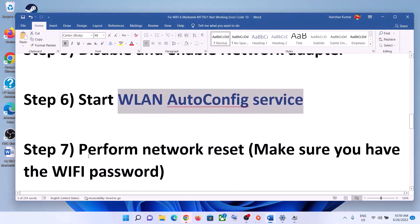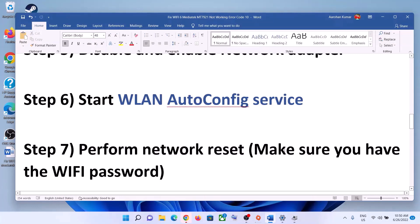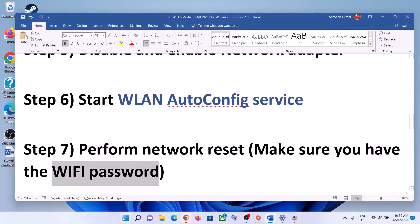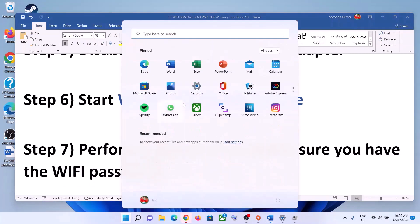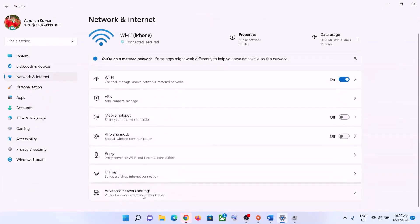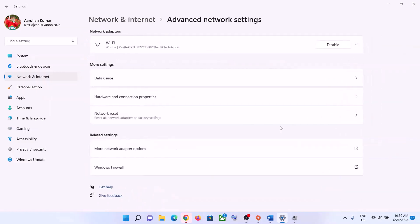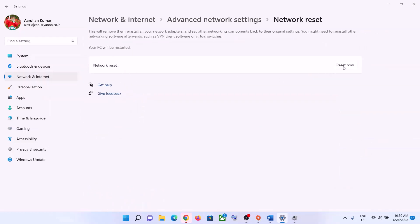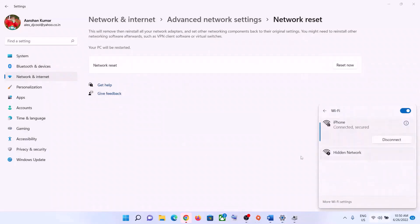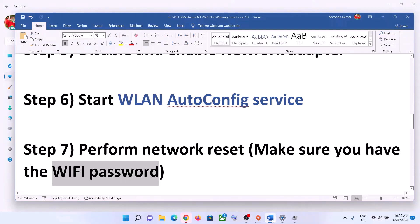The next step is to perform a Network Reset. Before you do this, make sure you have your Wi-Fi password, as it will be required afterwards. Go to Start menu, click Settings, then Network and Internet. In Windows 11, click Advanced Network Settings then Network Reset. In Windows 10, scroll to the bottom to find Network Reset. Click Reset Now, then Yes. Your system may restart, after which reconnect to your Wi-Fi.